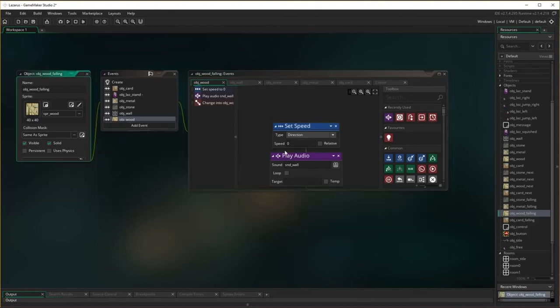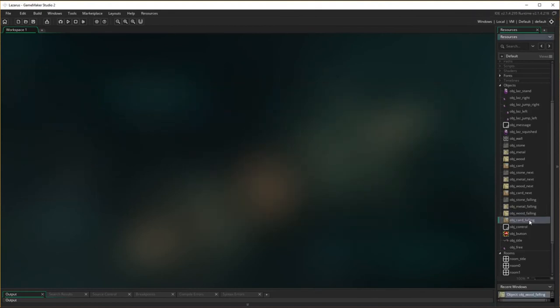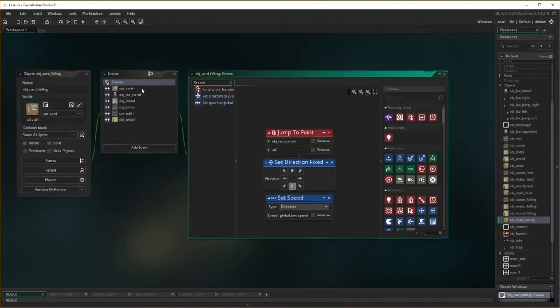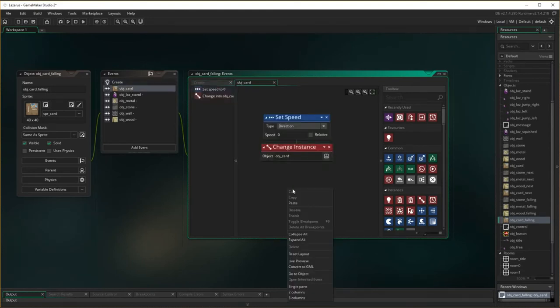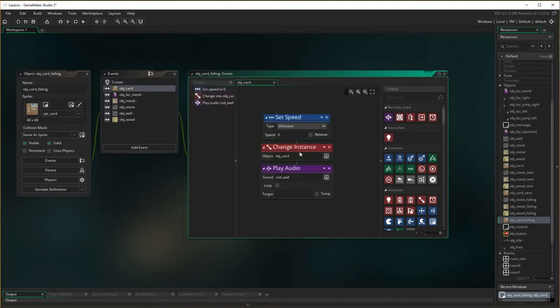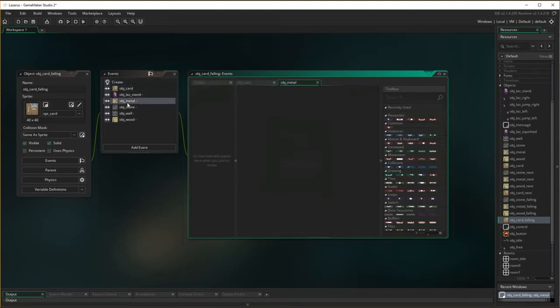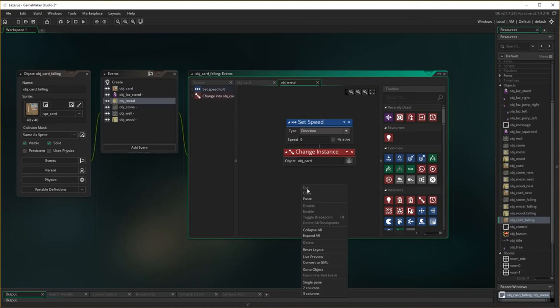So basically when the box comes in contact with either a wall or another box is going to make one of two sounds. One's going to be the sound of stopping and the other one's going to be the sound of crushing. The last one we need to do is card which basically is going to stop at everything.